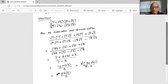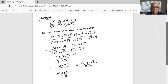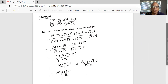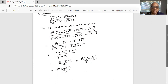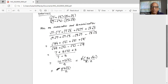Now we can take the common factor of 2 outside the parentheses in the numerator. 10 divided by 2 is 5, so we are left with 5 plus square root of 21 in the parentheses, and in the denominator 4 can be written as 2 times 2. The common factor of 2 in the numerator and denominator cancels out, leaving us with 5 plus square root of 21 in the numerator and 2 in the denominator.